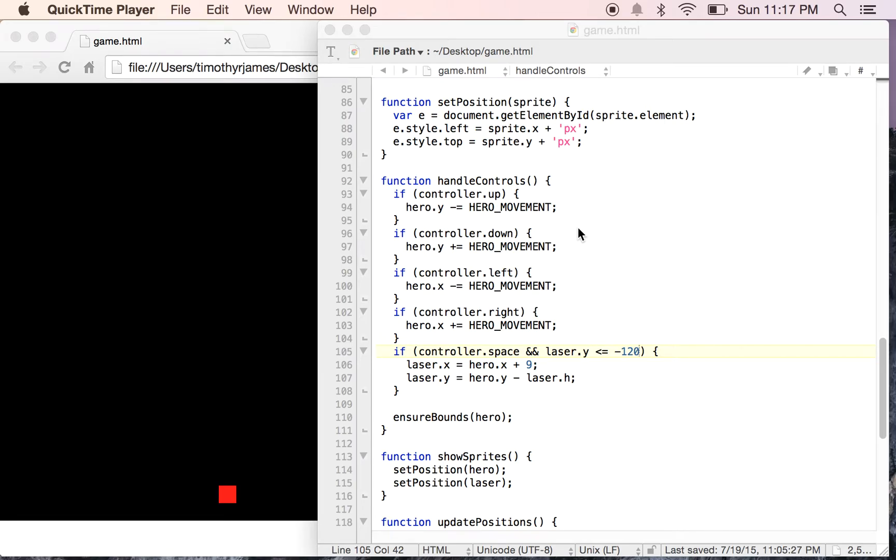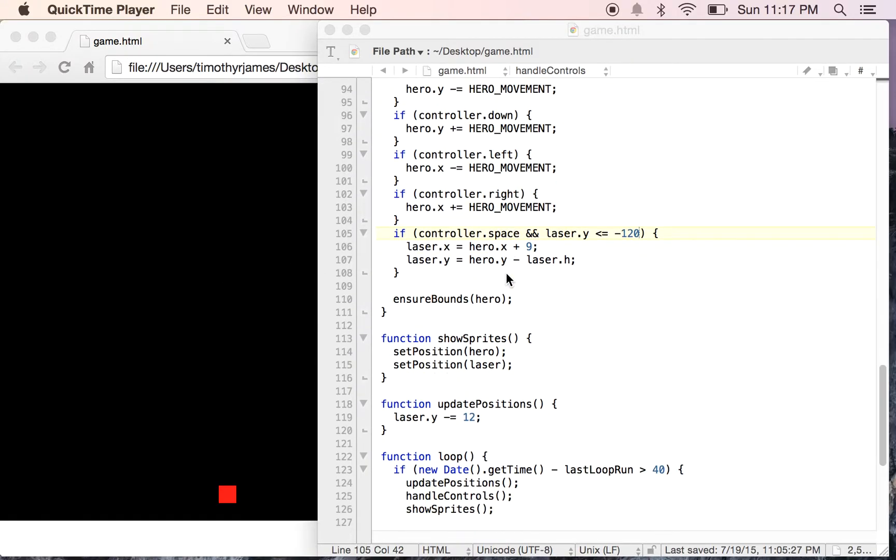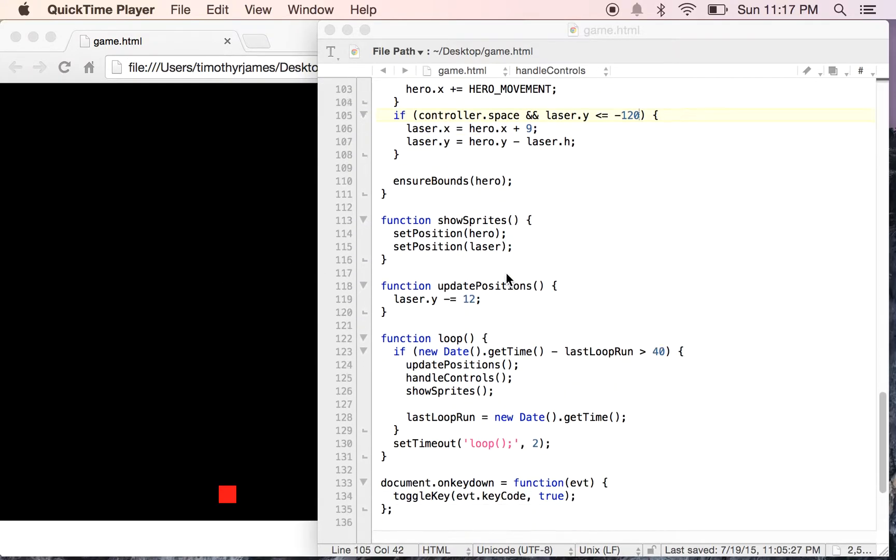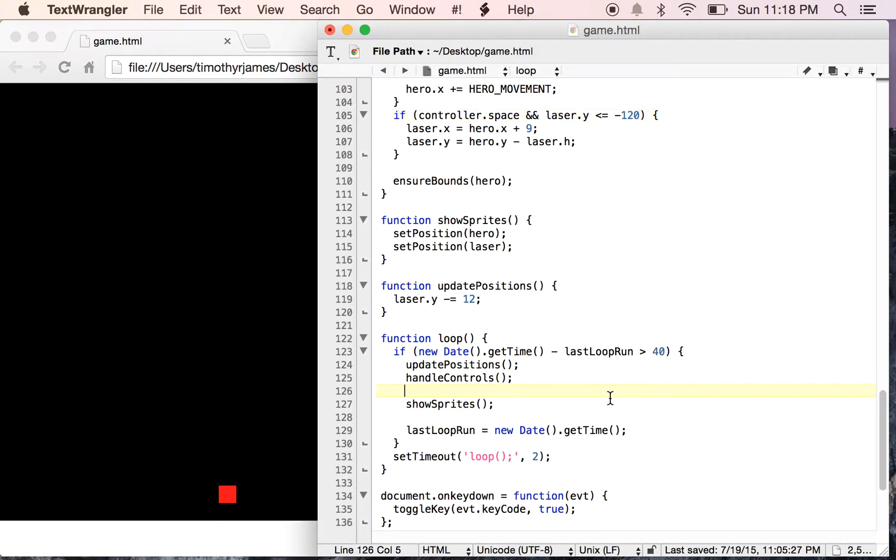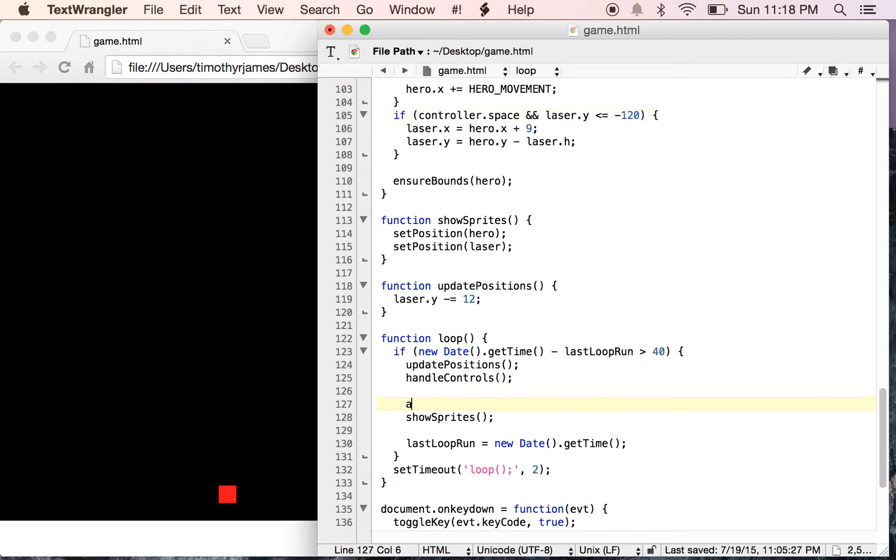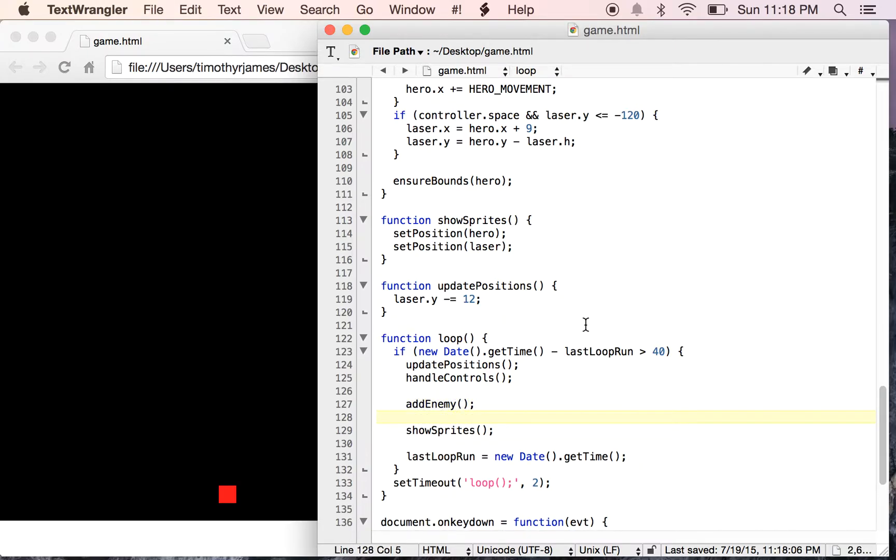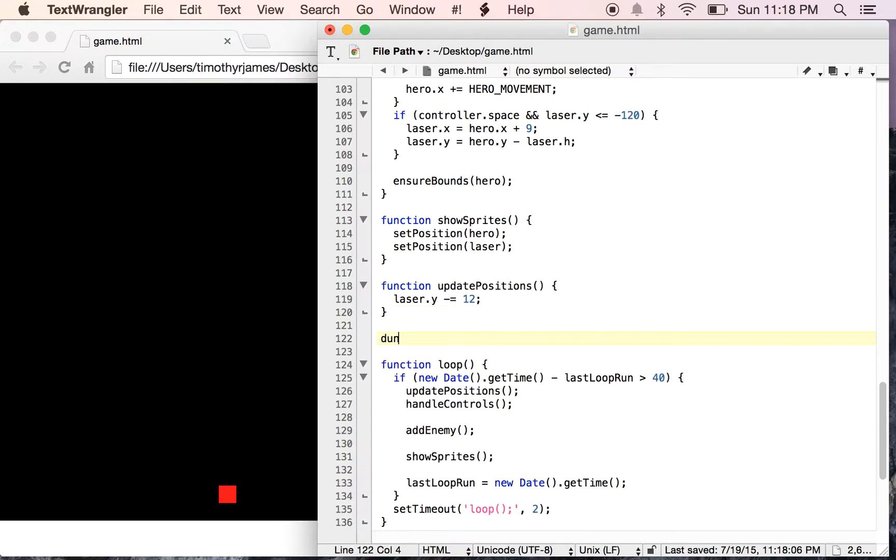So we've got a working game, at least somewhat. We still need our enemies because we can shoot a laser, but we don't have anything to shoot it at. So we're going to want to be able to add enemies, and in order to do that, after we handle our controls, we're going to call a function called addEnemy. And we haven't defined that yet, so we need to still define that, but here we can just define a function called addEnemy.